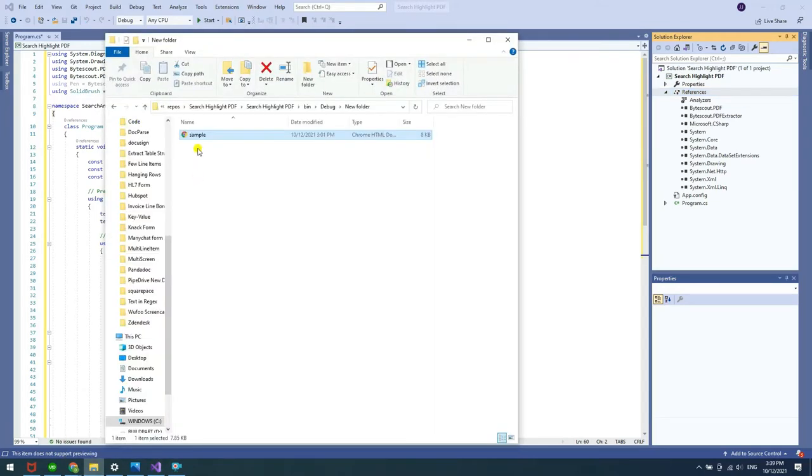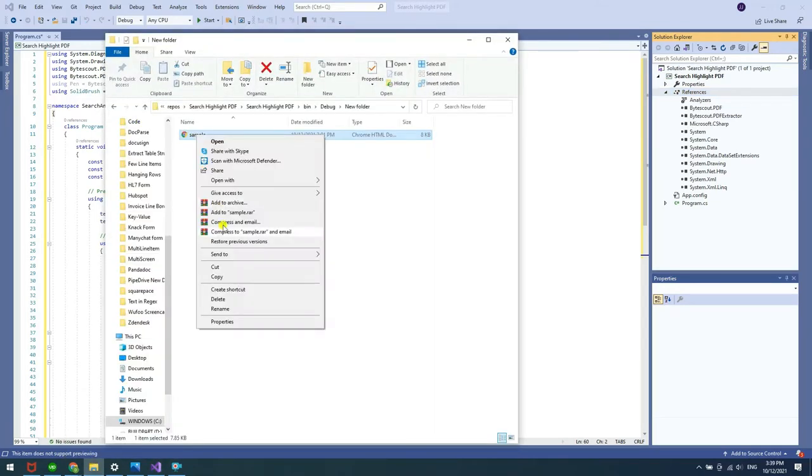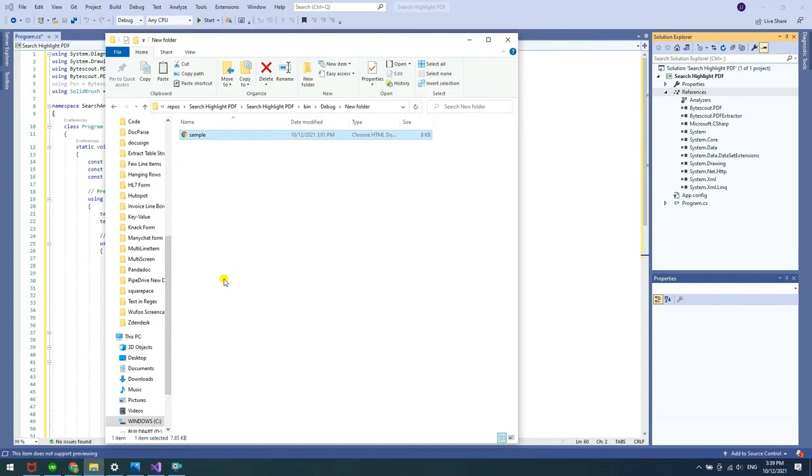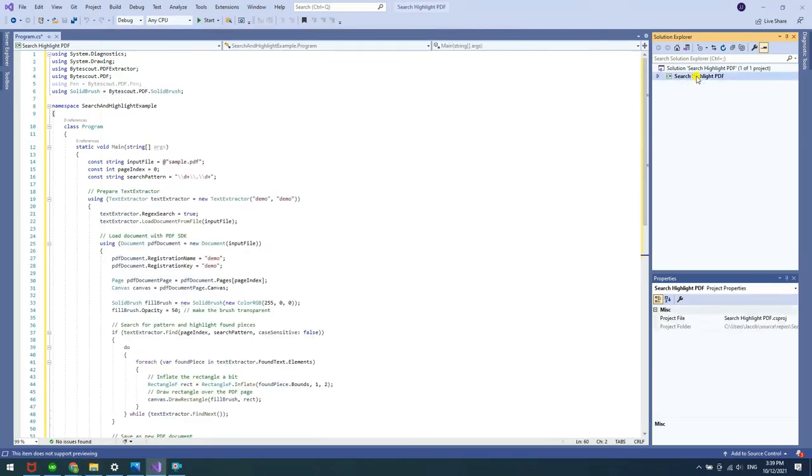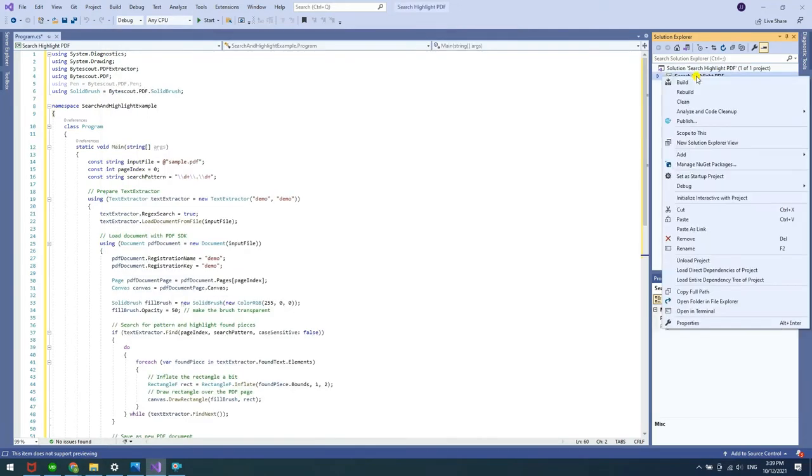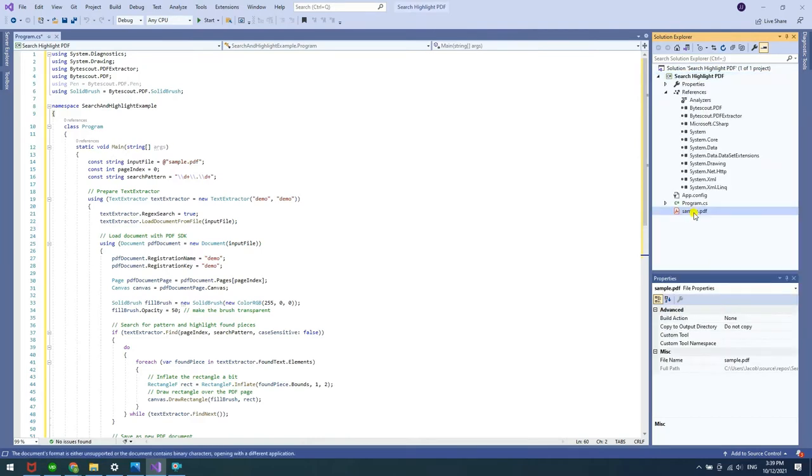After that, copy the sample file in your folder. Then add the sample file in the Solution Explorer and make sure to set the output directory to Copy Always.